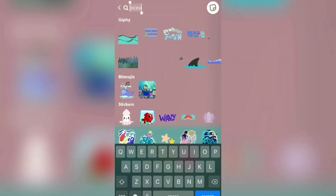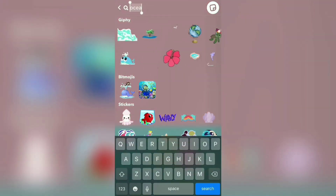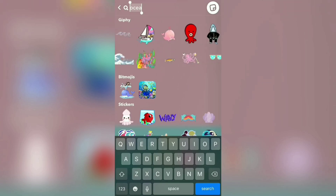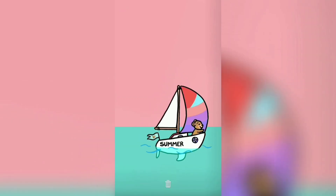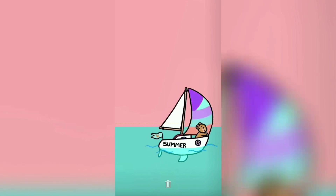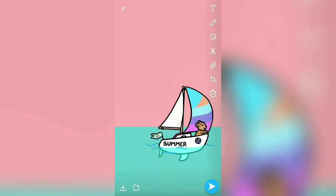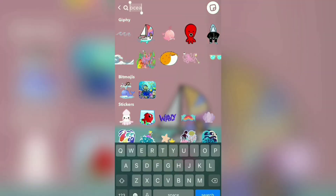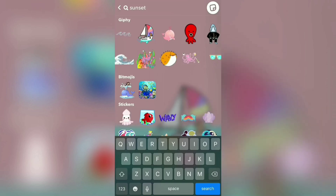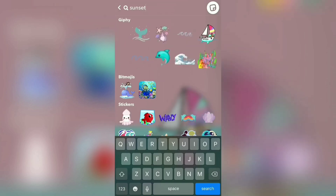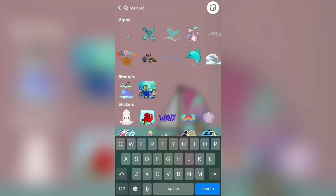Then go back and take a dramatic scenery — see, that's dramatic: a teddy on a boat. Just go back and type 'sunset'. Basically what I'm gonna do in this snap is an evening, dusky snap with a dramatic scenario.